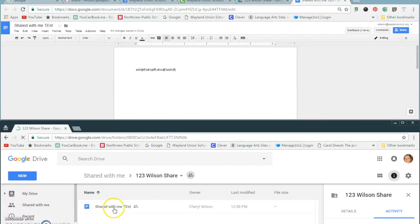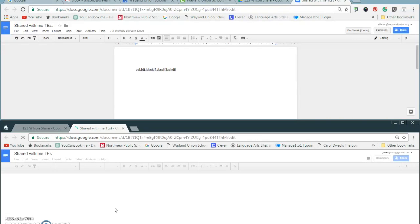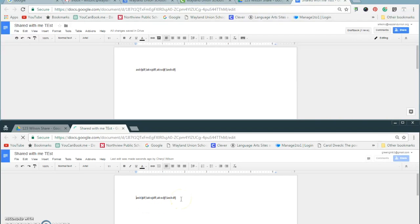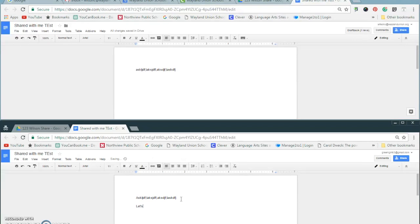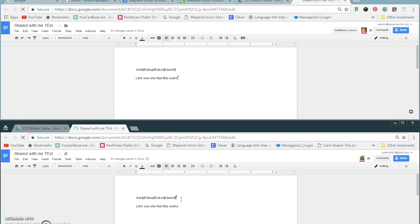Oh, I see the shared with me test. I'm going to go ahead and open that. And because I have editing rights with the other account, let's see how fast this works. You can notice I'm looking at it both, and it does a pretty good job even with some lag time of keeping real-time edits in there.